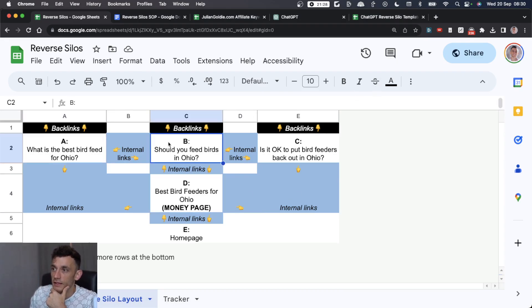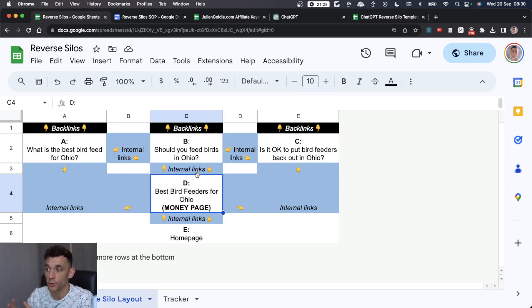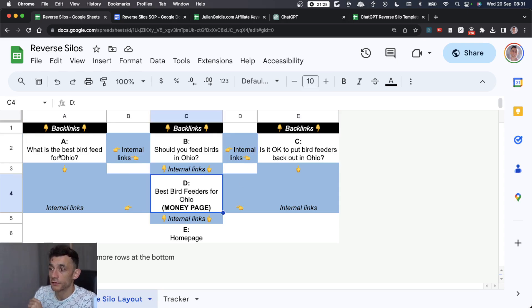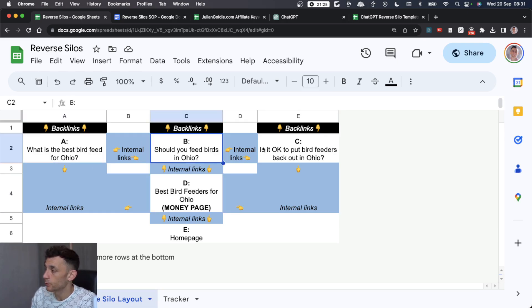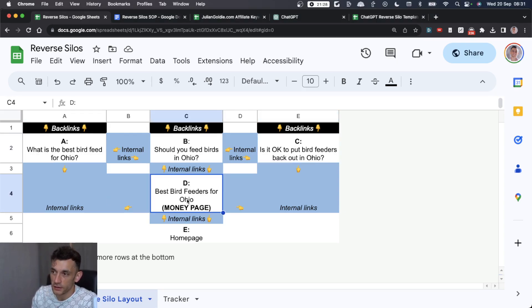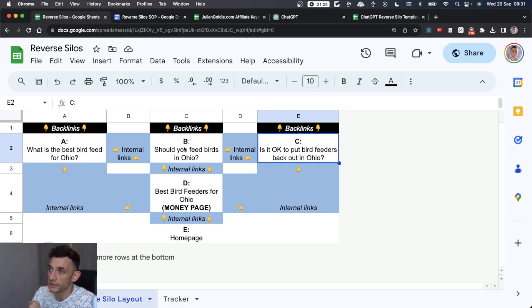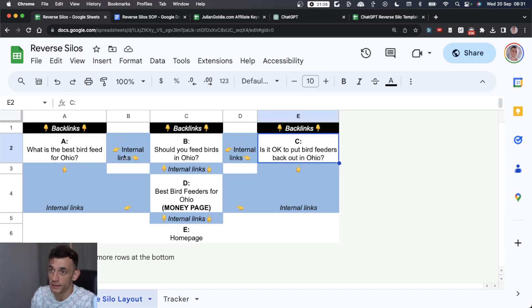How? Because we've got this internal link structure that ensures with reverse silos all the authority is being pushed to this page. This is our pillar content, and here we have our cluster content. The pillar content is your money page, and the cluster content are specific articles related to subtopics of the pillar.